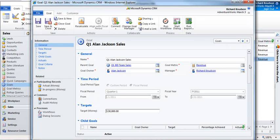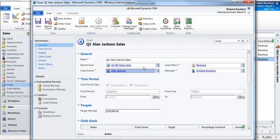The goal metric defines the foundation pieces: the entity, the fields, and the status values which are going to contribute to goals based on the metric. So what does the goal build on top of that? Well, it gives it a name, it gives it an owner, and if there is a parent goal — I'll come back to that in a minute — it will define that.